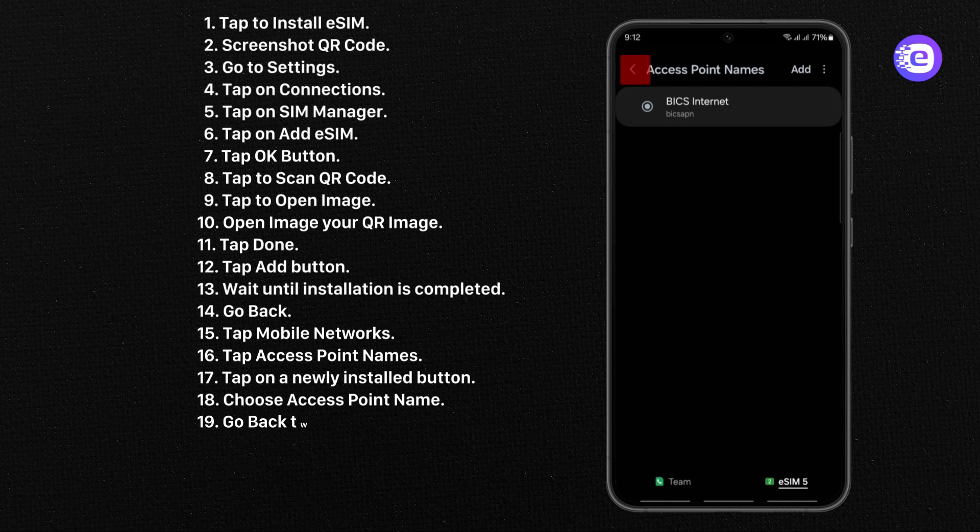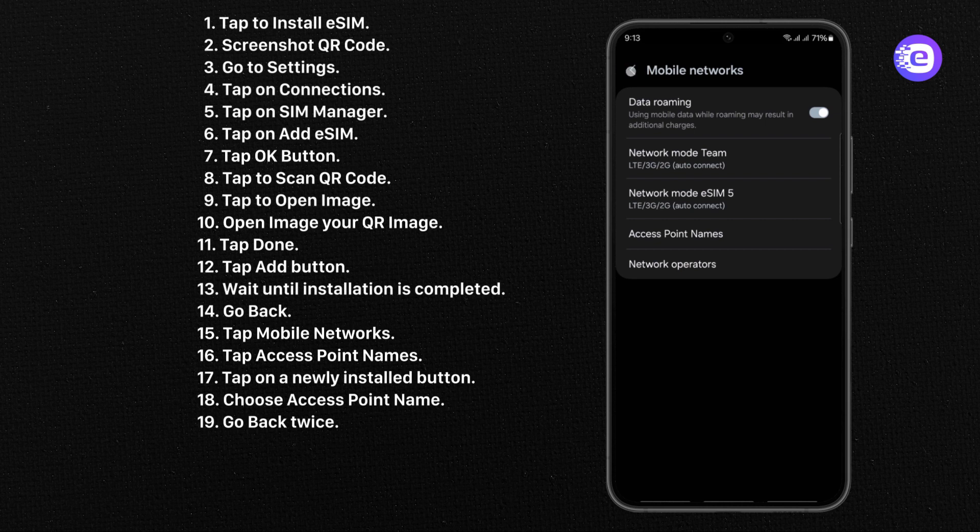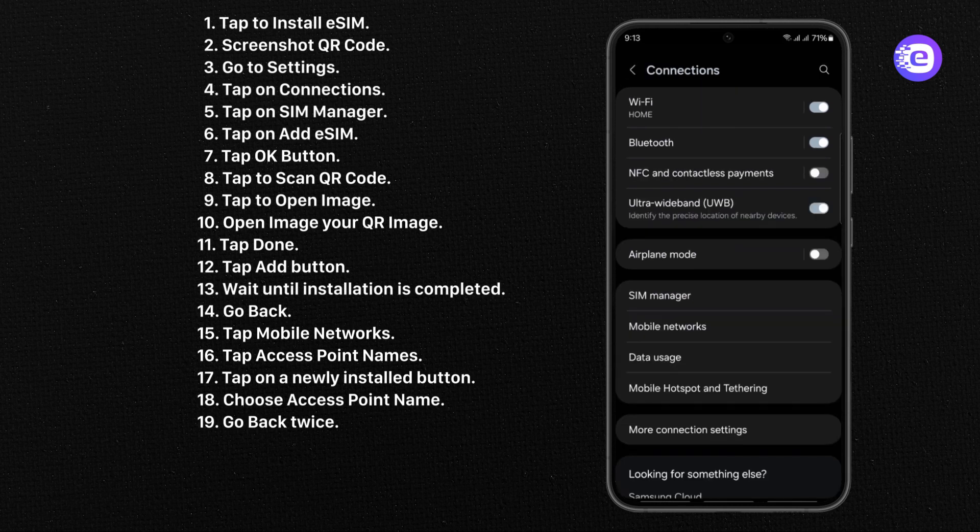Go back. Again press Back button. Tap on SIM Manager.